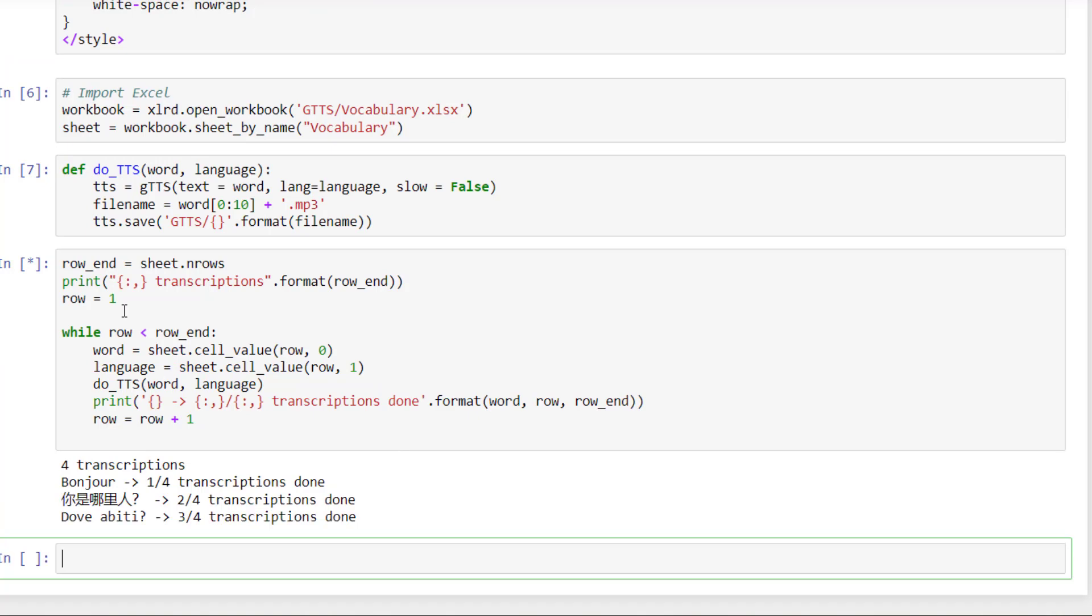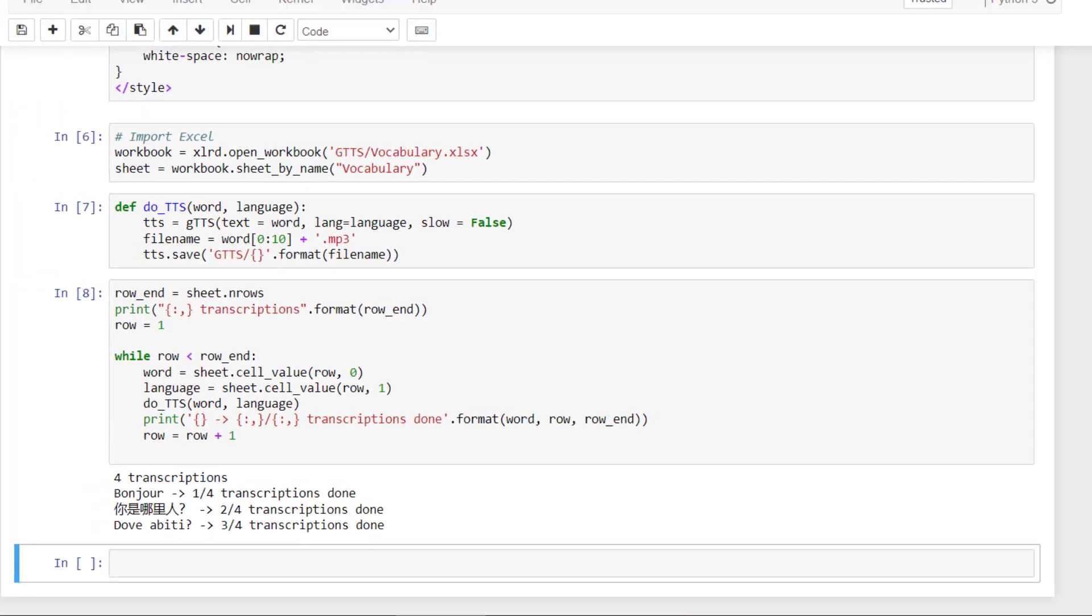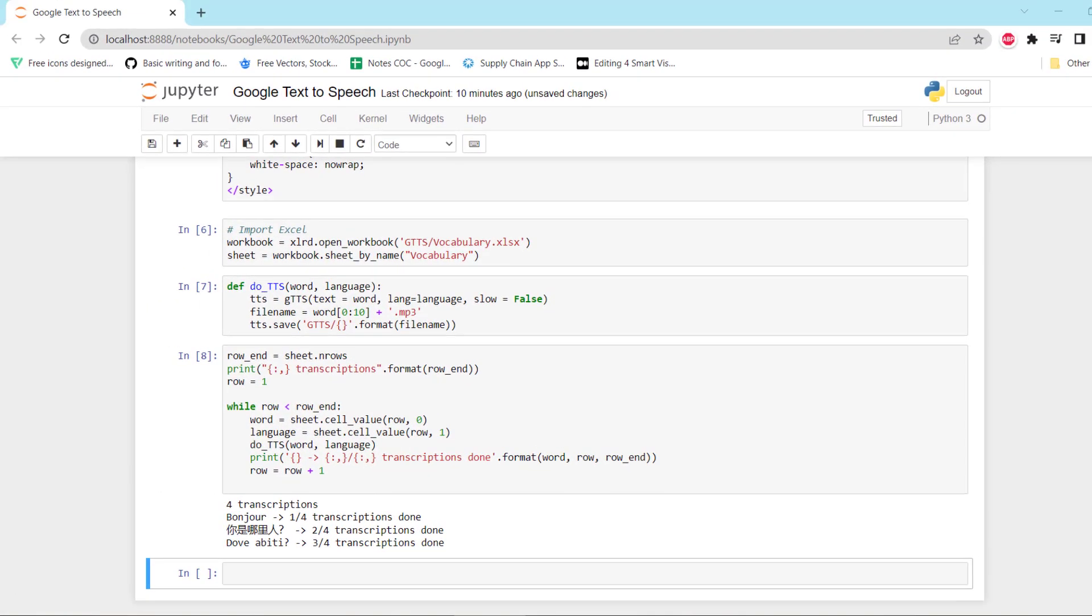So we have four transcriptions in time. I think it's good. So if I open the file, let me open the first result. So bonjour.